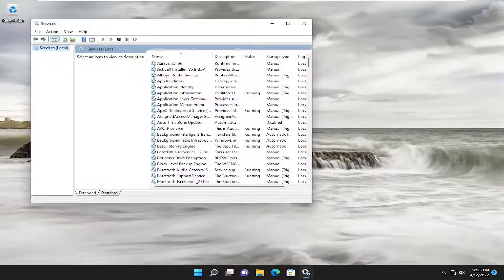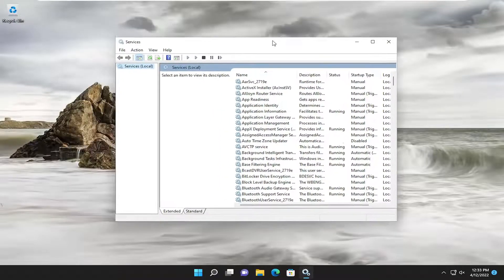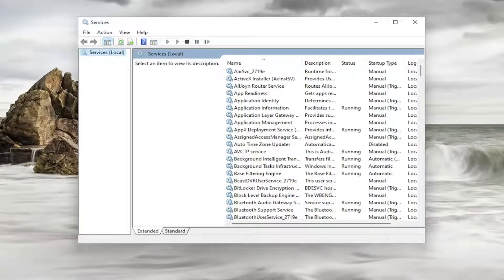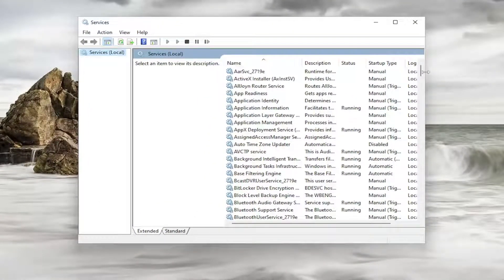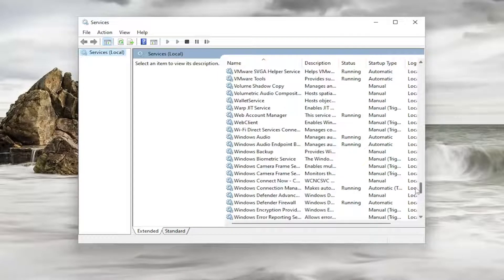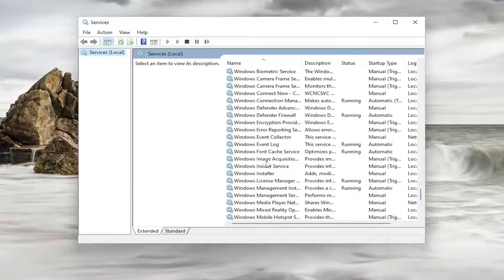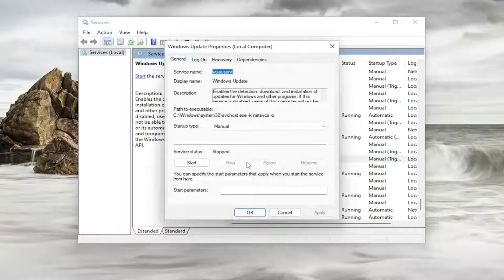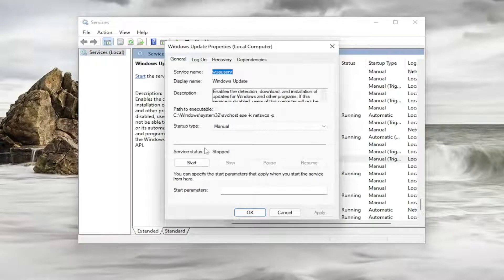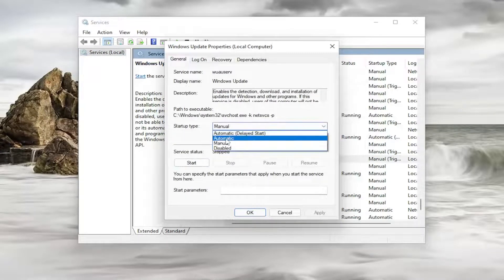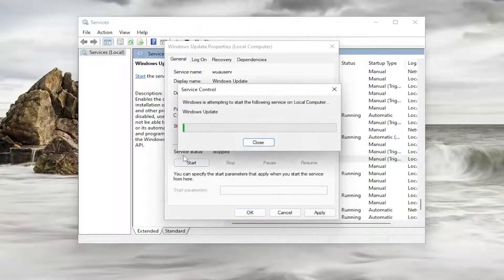Now just take note of whatever service the error specifically pertains to. Let's just say for example it was the Windows Update service. You would go down to Windows Update here, double click on it, and set startup type to automatic, then start the service.